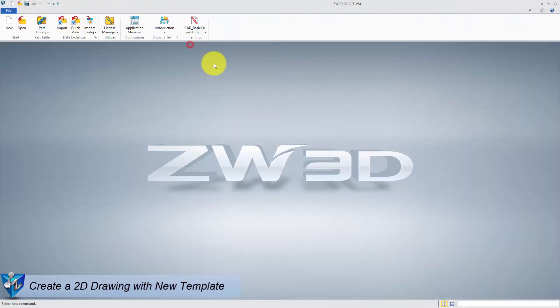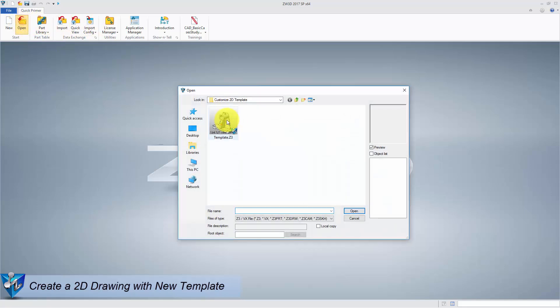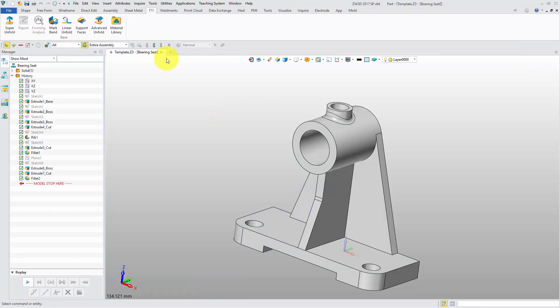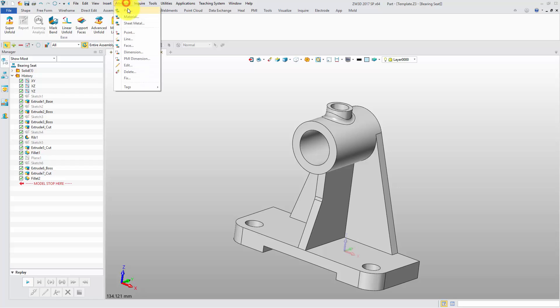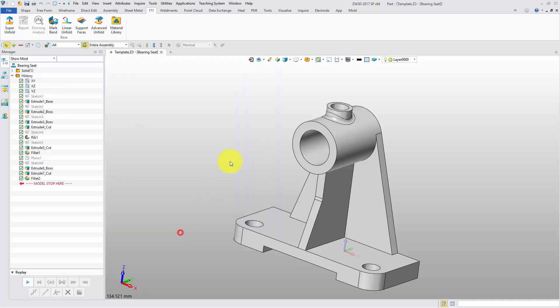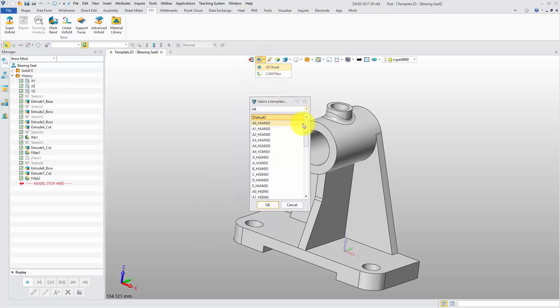Okay, let's open a 3D model and create a 2D drawing with a customized template. The part name and designer have been set. They will display in 2D drawing automatically. Click 2D sheet and select the customized template. Then go into 2D sheet space.